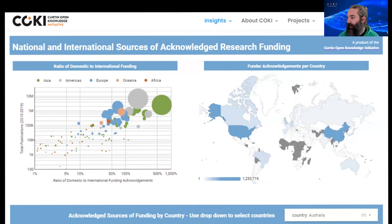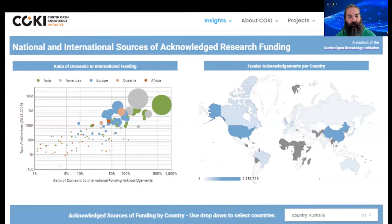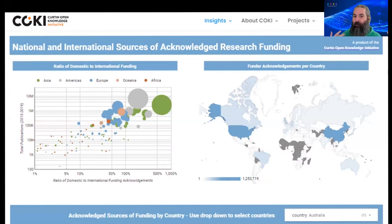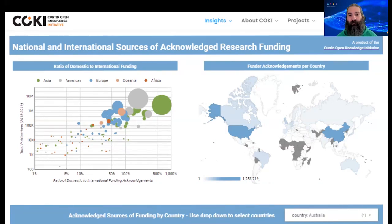This particular dashboard focused on Australian research outputs and gives a breakdown of how Australian researchers are being funded. I found it quite interesting that while Australia is the biggest funder of Australian researchers, the second top funder was not Europe or the US — it was actually China. I think that is absolutely fascinating, that so much research funding is coming into Australia from there.